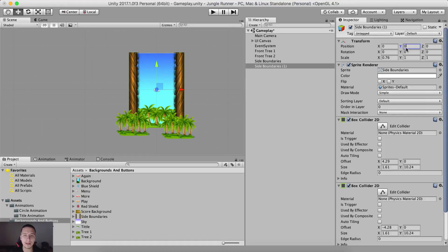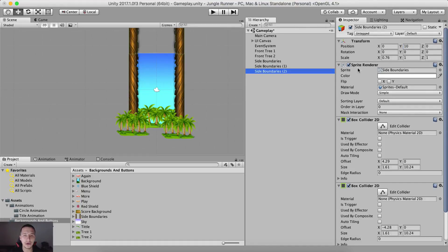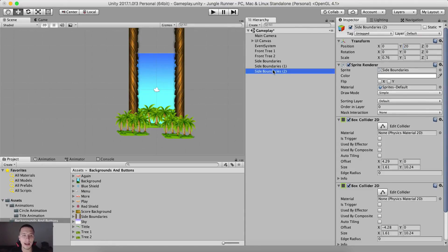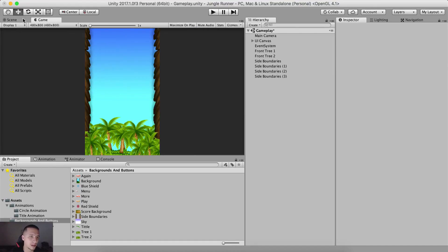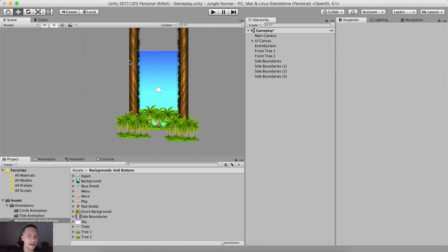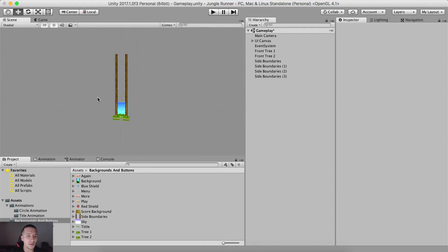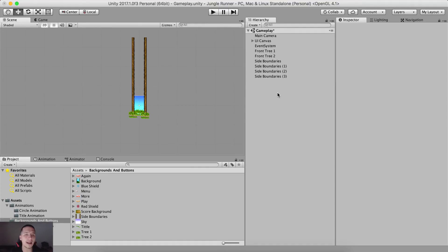So we need three more of these. So one, and this one is going to be positioned at 10 for the Y. Two, this one's going to be positioned at 20 for the Y and three. And this one is going to be positioned at 30 for on the Y. So this is what we have. These are the boundaries.